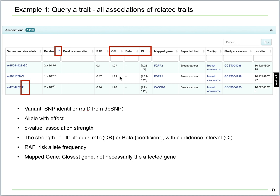For the second SNP here, OR equals 1.23, which means that for every copy of the C allele at this SNP, there is a 23% increase in the possibility of getting breast cancer. The RAF, or risk allele frequency, is 0.47, which is pretty high, meaning the SNP is quite common — at least in the study shown by the study accession number here. The mapped gene column shows the closest gene nearby the SNP, but keep in mind that this is not necessarily the gene being affected by the SNP.